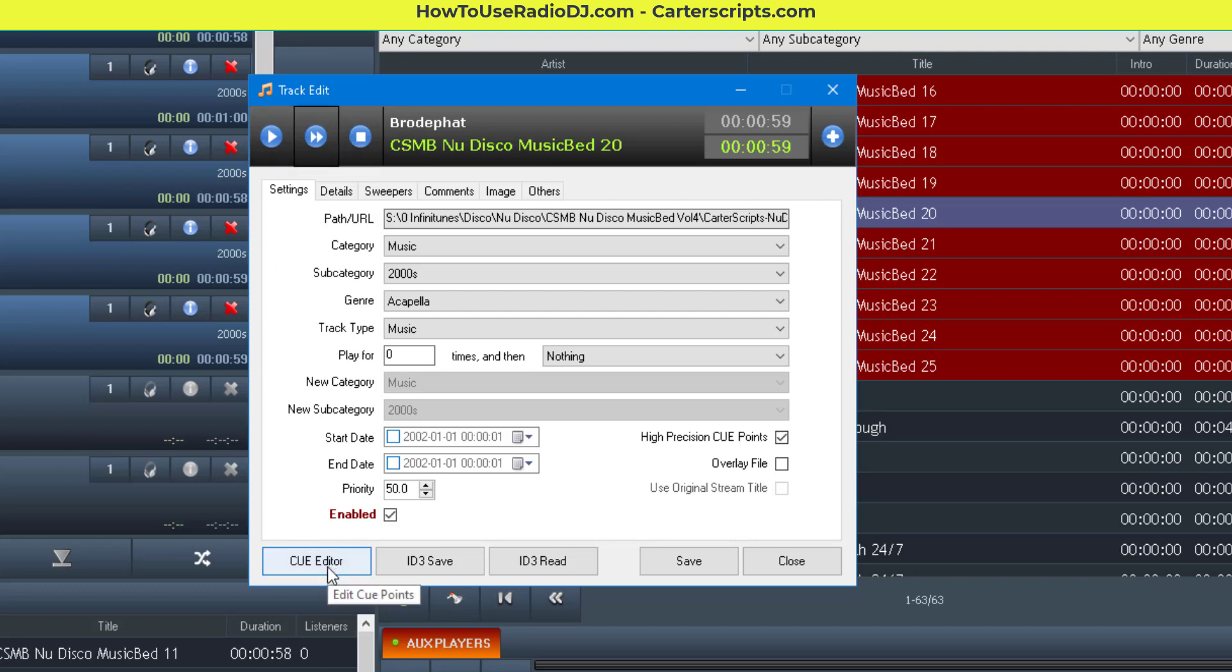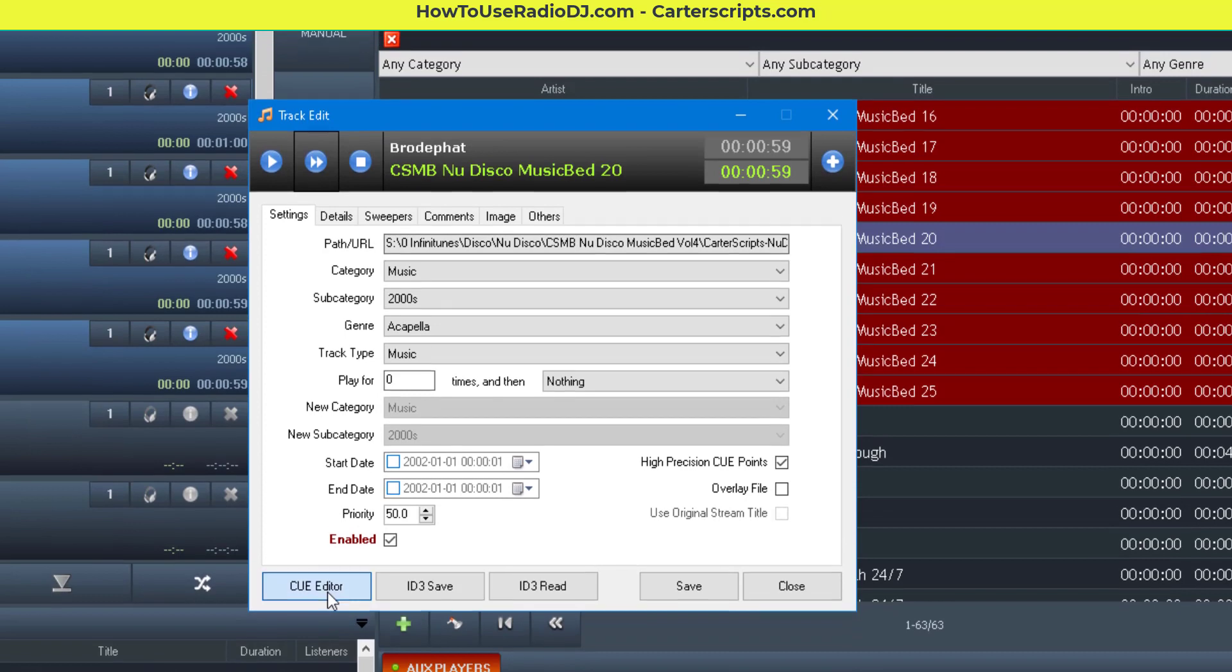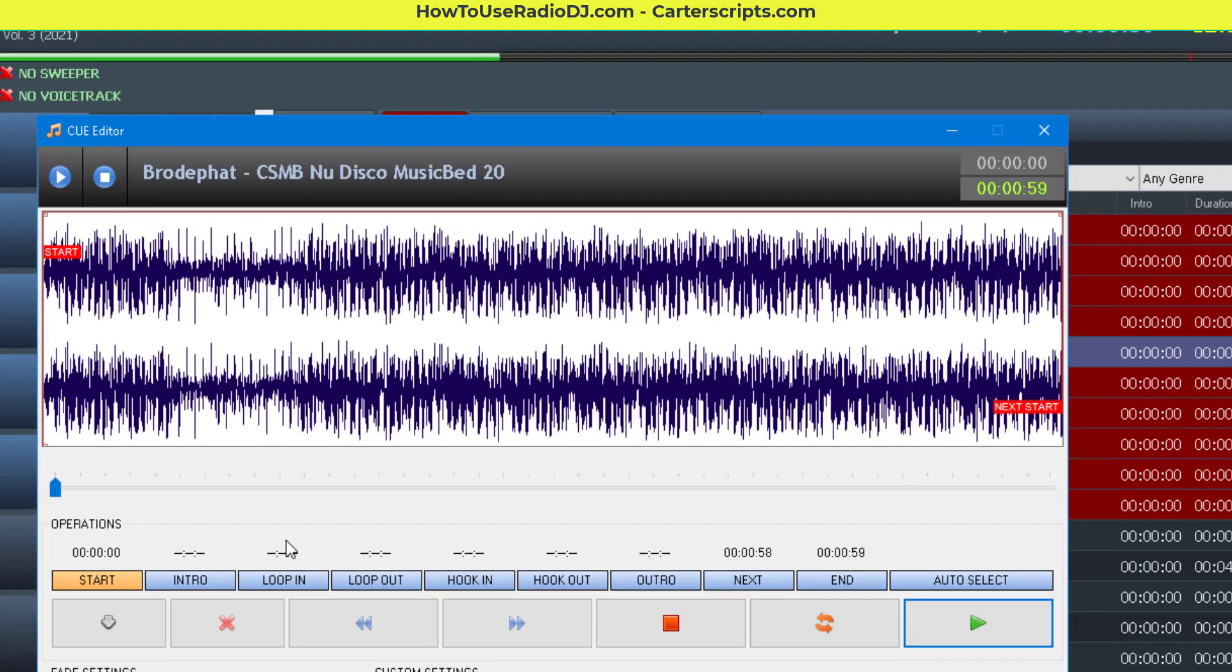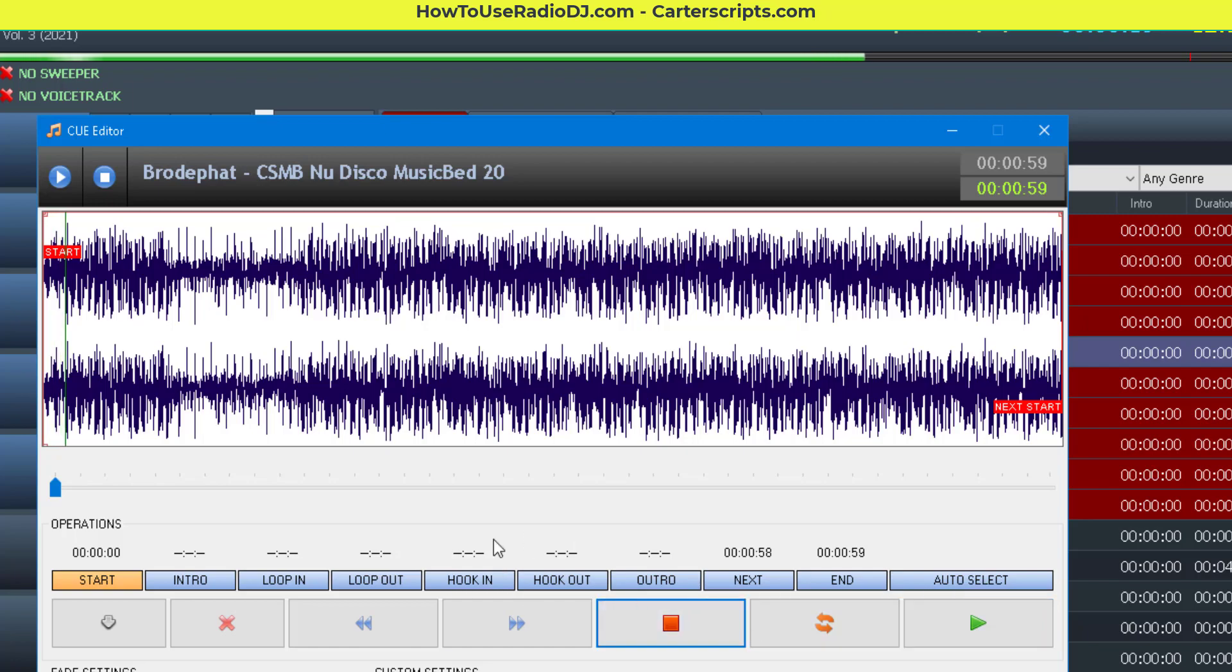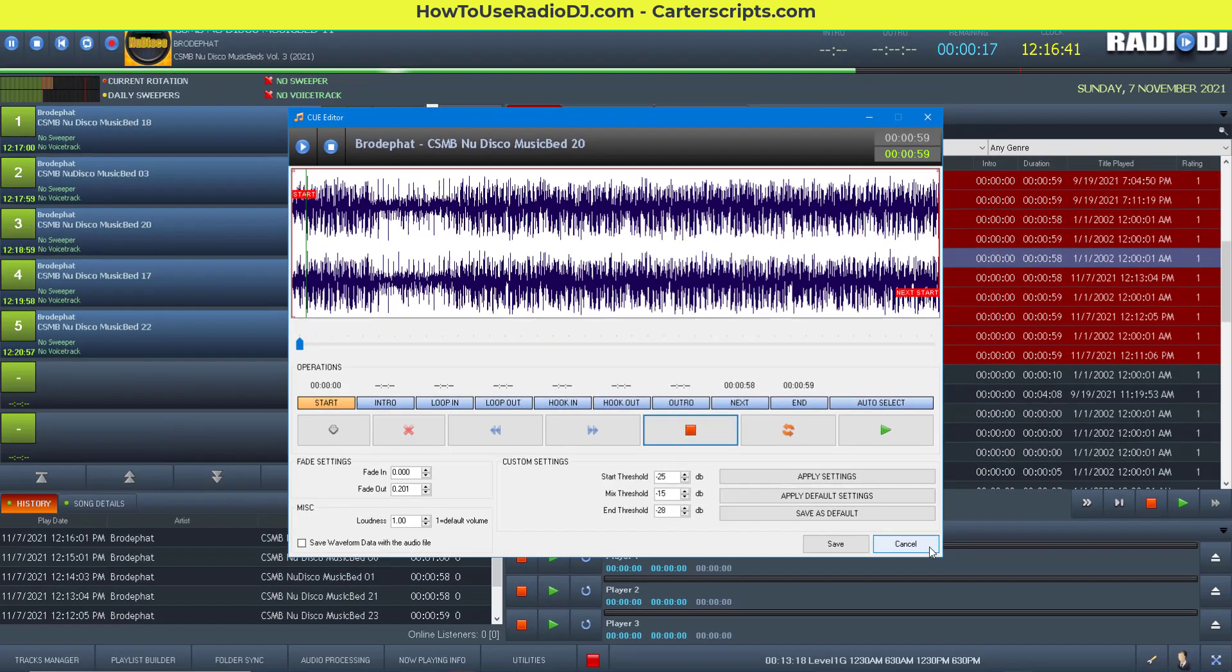You can also do it with the cue editor. The cue editor has a play button in two places. Up at the top, and down here, the green play button. And you have to press stop to stop.